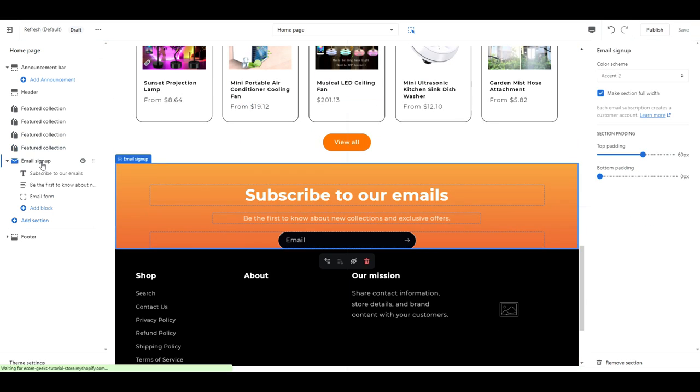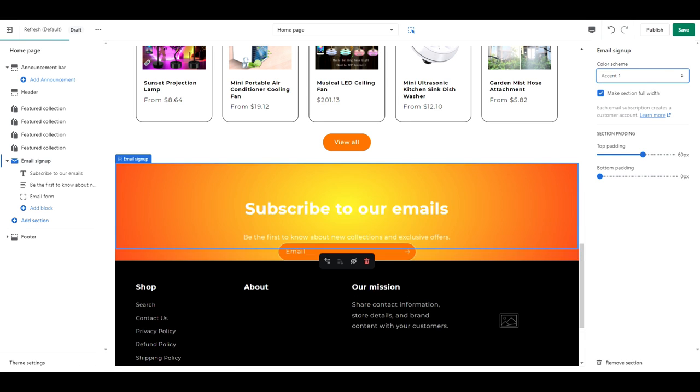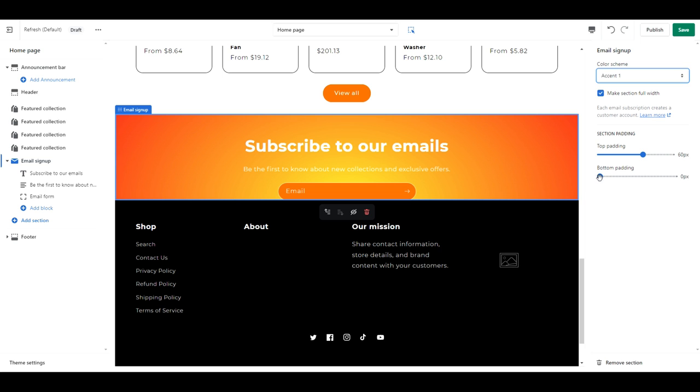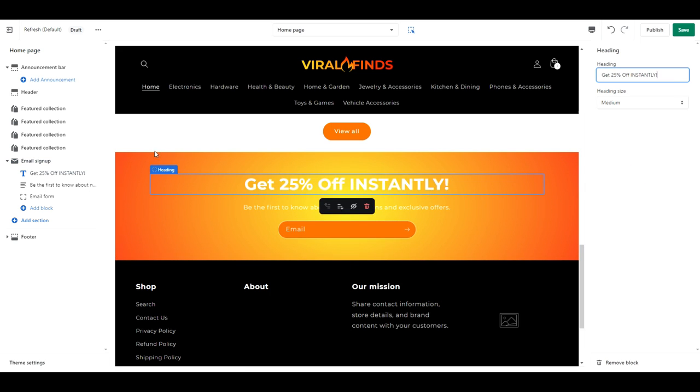For the email section, the color scheme should be set to Accent 1. Change the bottom padding to 60px. And change the offer text.